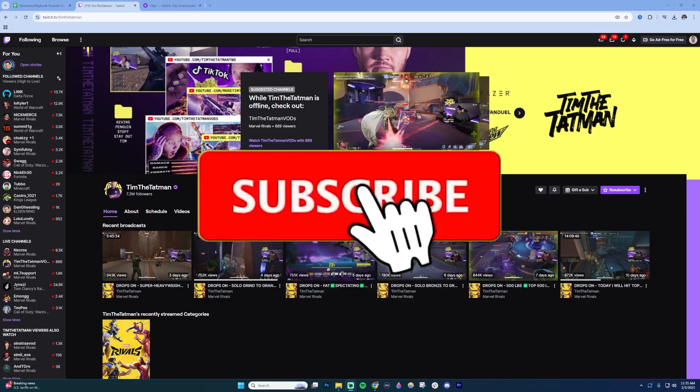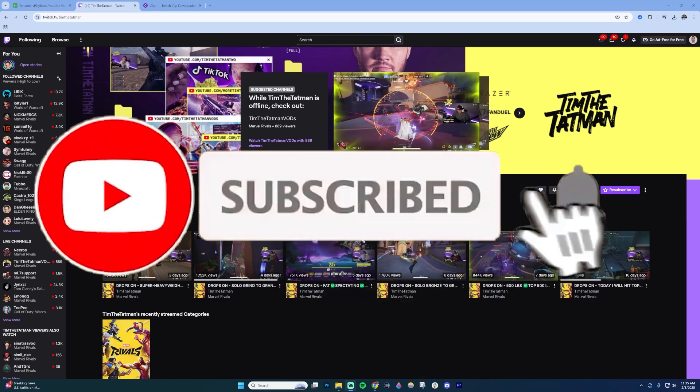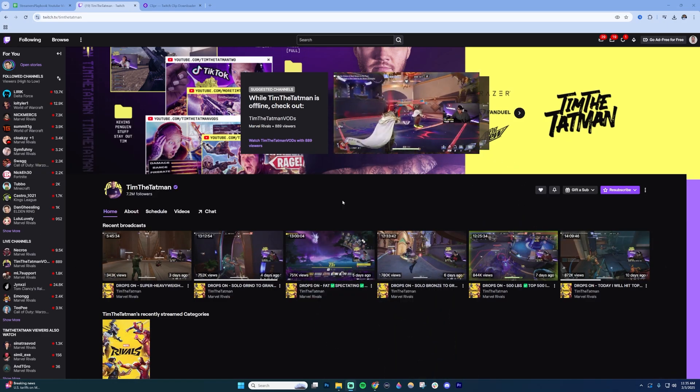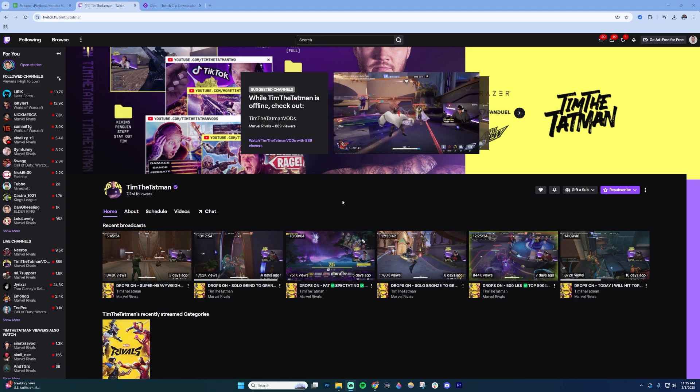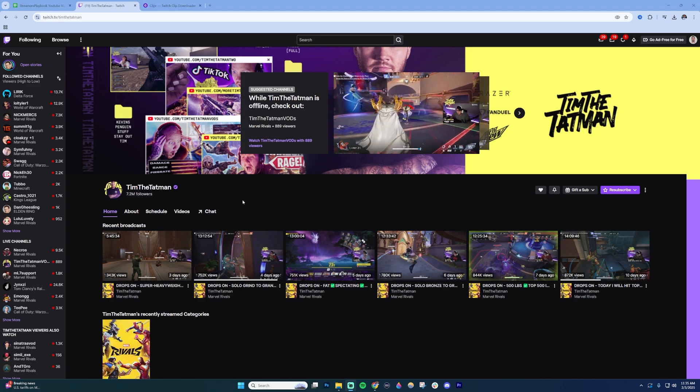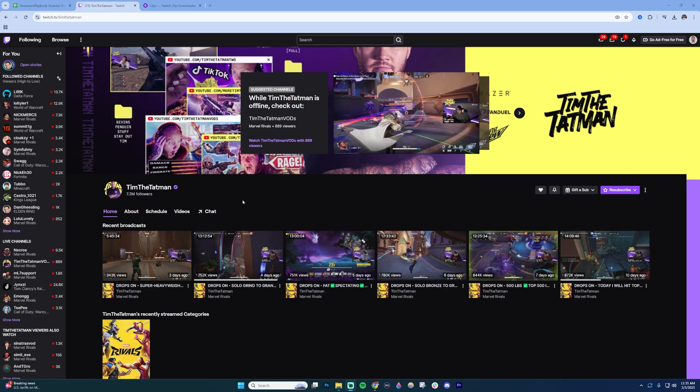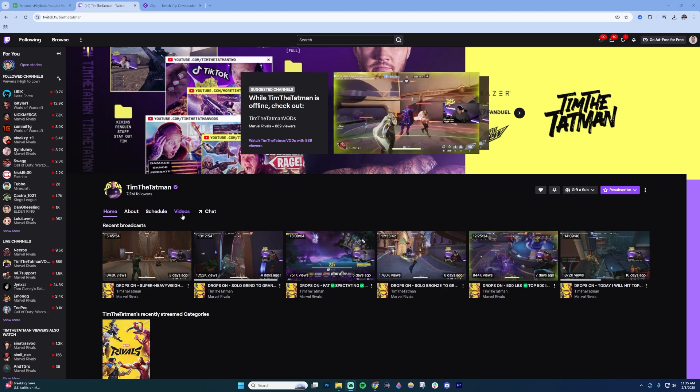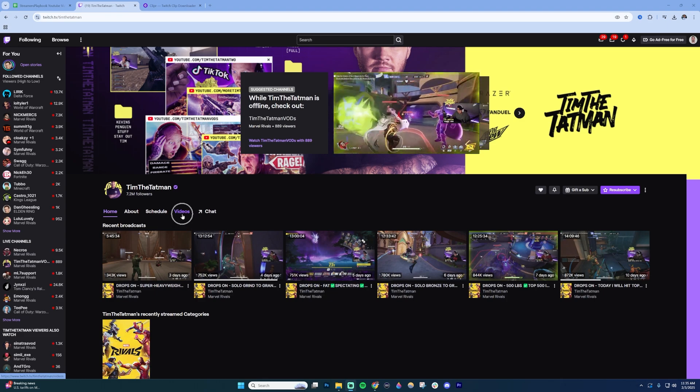There are two ways to download a clip on Twitch and I'm going to show you both of them. The first way is to go to the channel from which you want to download the clip and then click on videos.